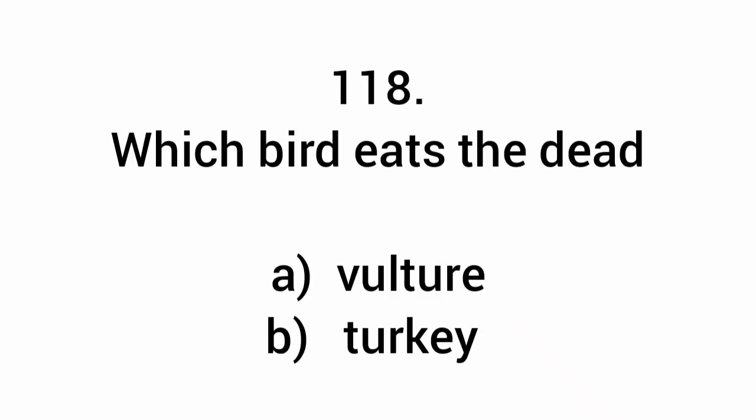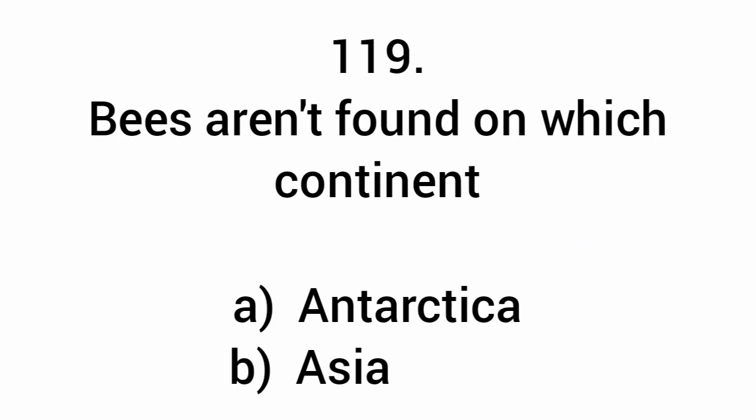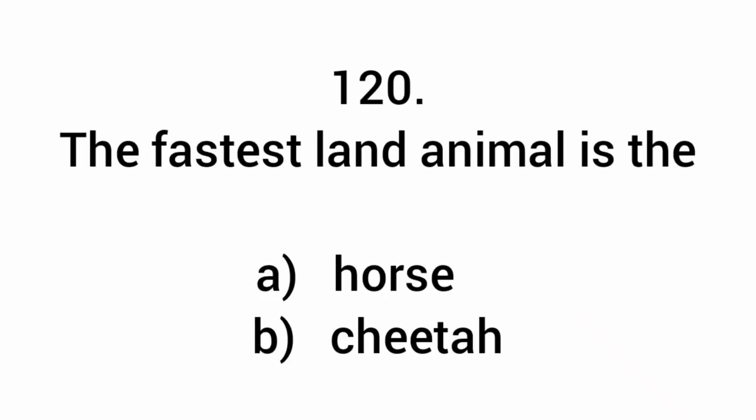Which bird eats the dead? Vulture. Bees aren't found in which continent? Antarctica. The fastest land animal is the cheetah.